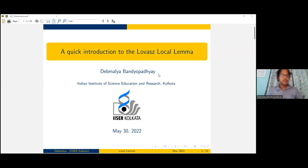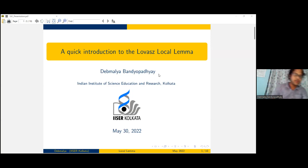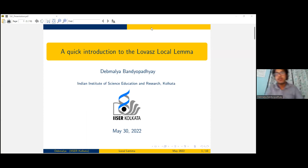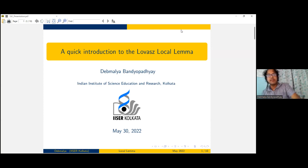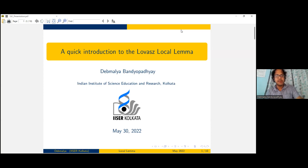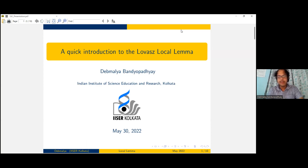Thank you, Goro, for introducing me, and thank you to all the organizers. This talk, as Goro has mentioned, is a quick introduction to the Lovász Local Lemma. I will be briefly highlighting what the idea of the Lovász Local Lemma is, and what are the most commonly used variants of the local lemma.